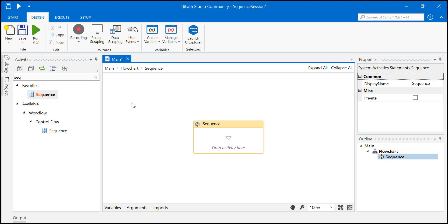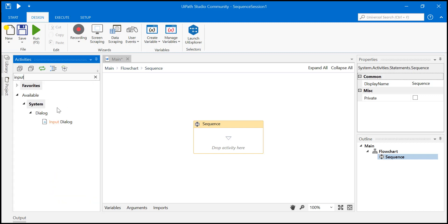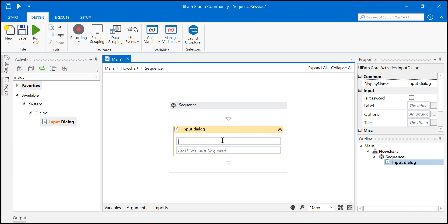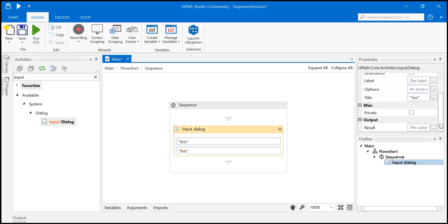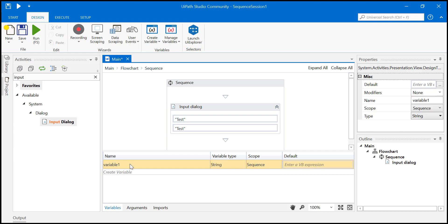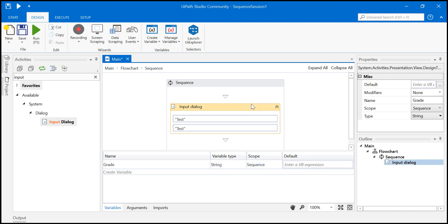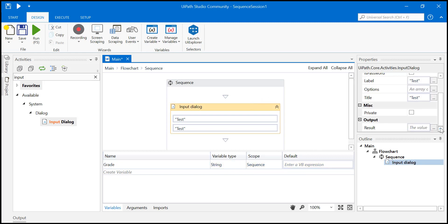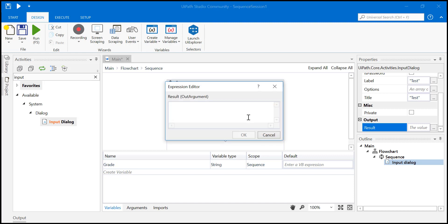First of all, input dialog. I'm doing it quickly because you already know this. Let's just say 'test'. What is important is I will be storing this in a variable - let's call it 'grade'. So that is a string. Just go here and put it in grade.